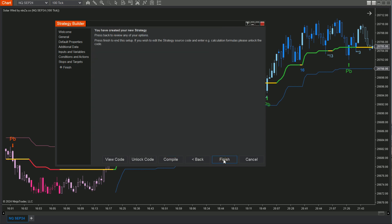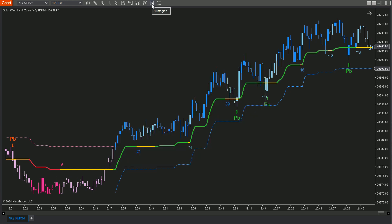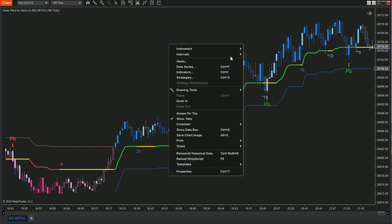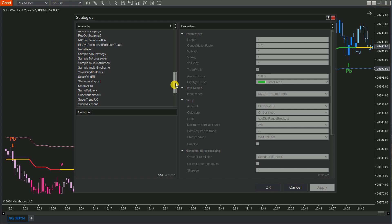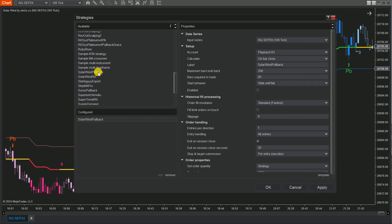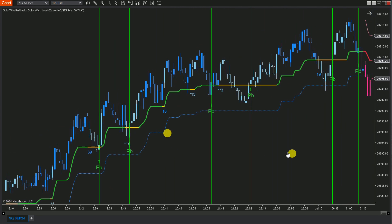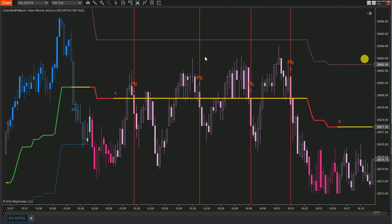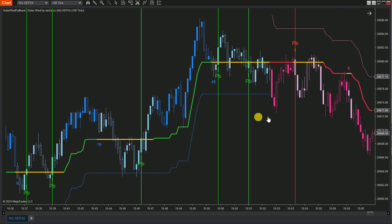This customization will help tailor the strategy to your specific risk management and trading style. Step 5: Finally, return to the chart. Click on the Strategies symbol at the top, or right-click on the chart and choose Strategies. Find and add your SolarWind Pullback to the chart and check the Enable box to activate it. It's super important to thoroughly test your automated trading system on a simulation account before going live.